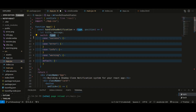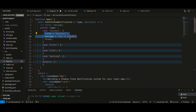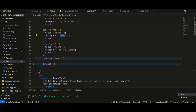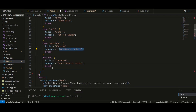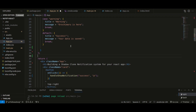Inside the handleShowNotification function, based on the type, I have a switch case which sets the title and message for our notification. For success the title is 'Success', for error it's 'No Pain', for info it's 'Note', and for warning it's 'Orochimaru is here'. There's also a default case.